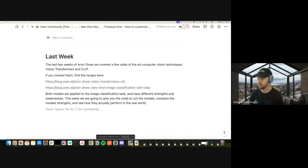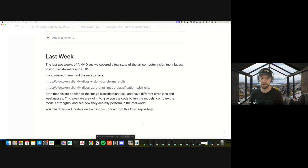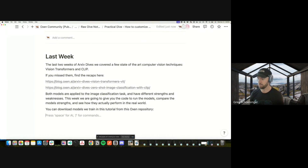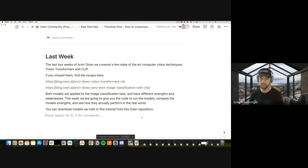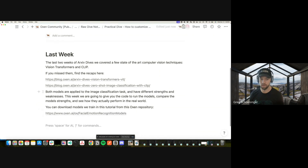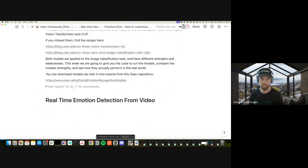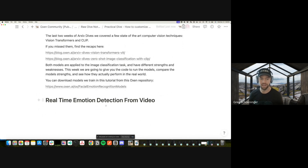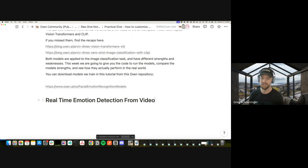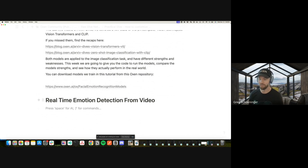I've already pre-trained some of these models and put them into the Foxin repository if you want to download the pre-trained weights. In this particular dive, we're going to be doing real-time emotion detection from video.